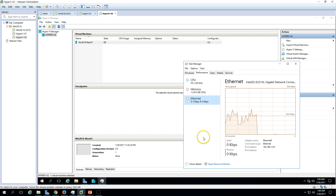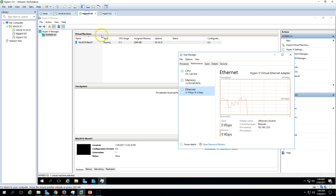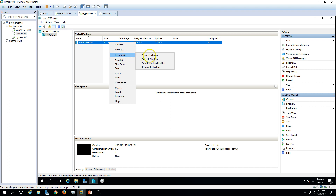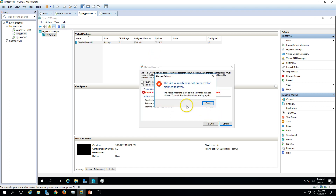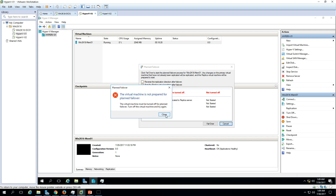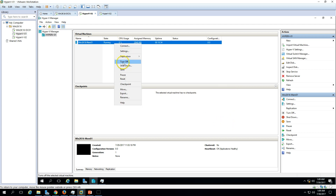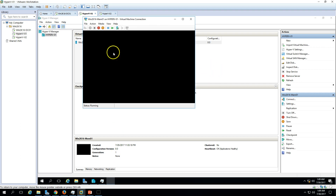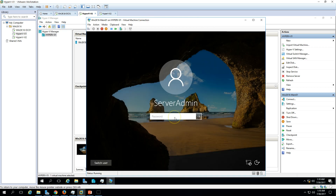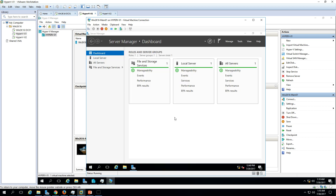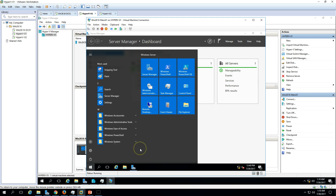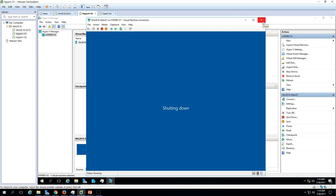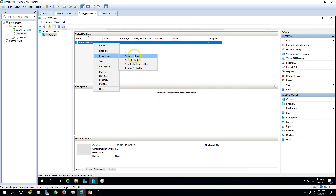Once data transmission is complete, if you want to do maintenance on the primary host, you can proceed with a planned failover. Note that planned failover will not start unless the virtual machine on the primary host is shut down first. So shut down the VM on the primary, then log in and shut down the machine. After that, you can go to the replica and initiate the planned failover.